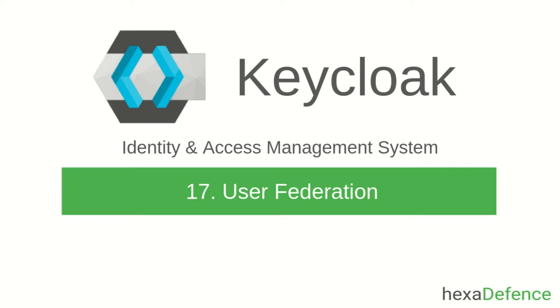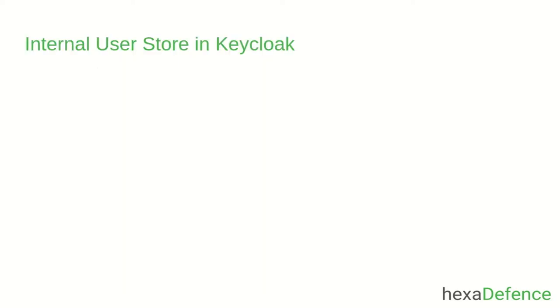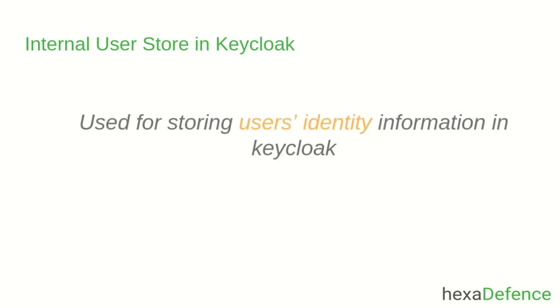Before directly moving into the Keycloak Admin Console, I will explain what is User Federation. Keycloak has its own internal user store. It is used for storing user's identity information in Keycloak. When you create new users, they will be directly created in this internal user store.